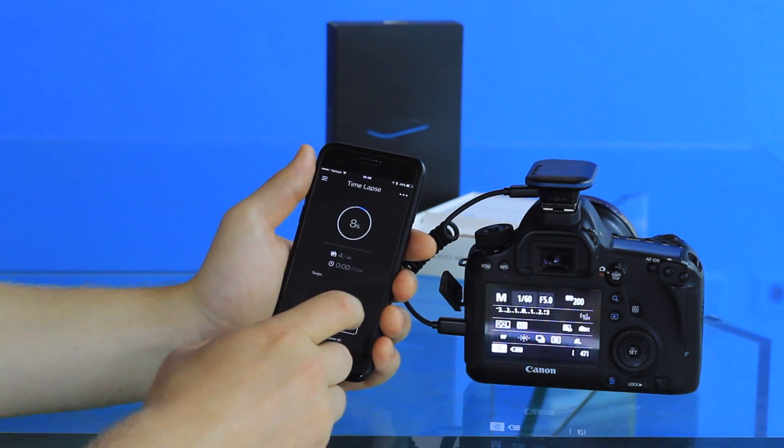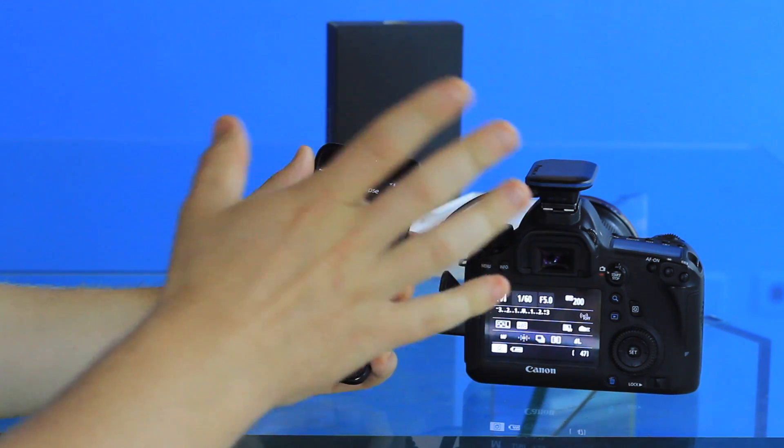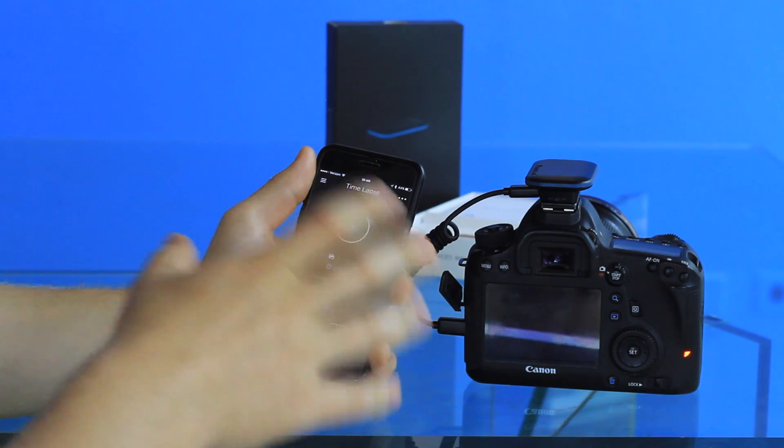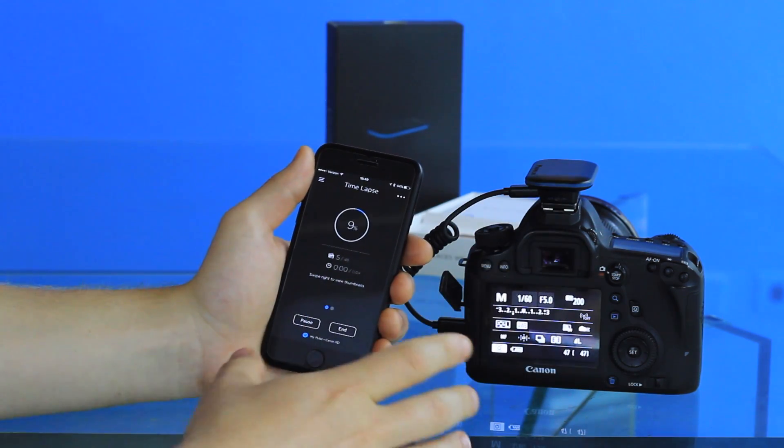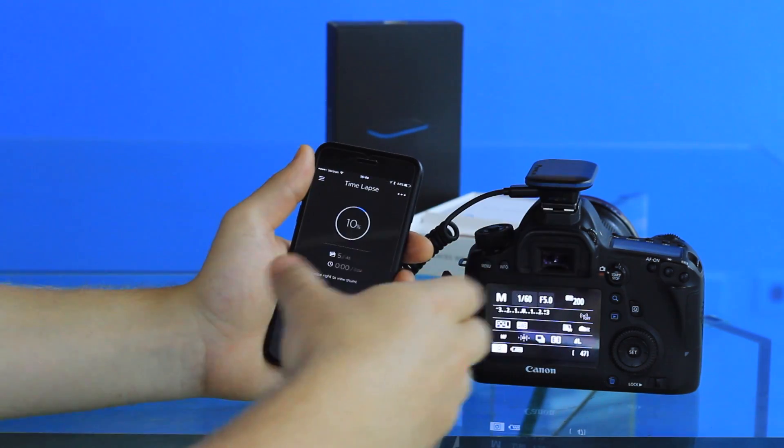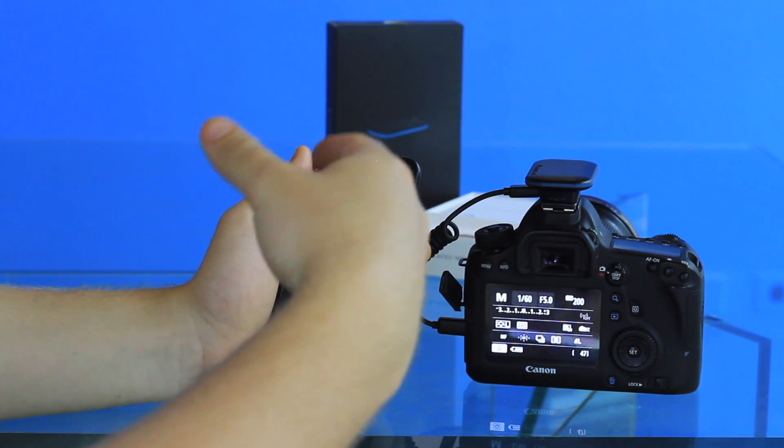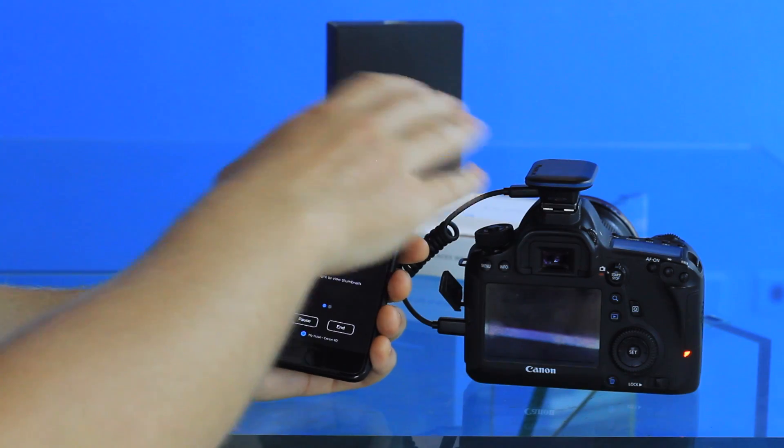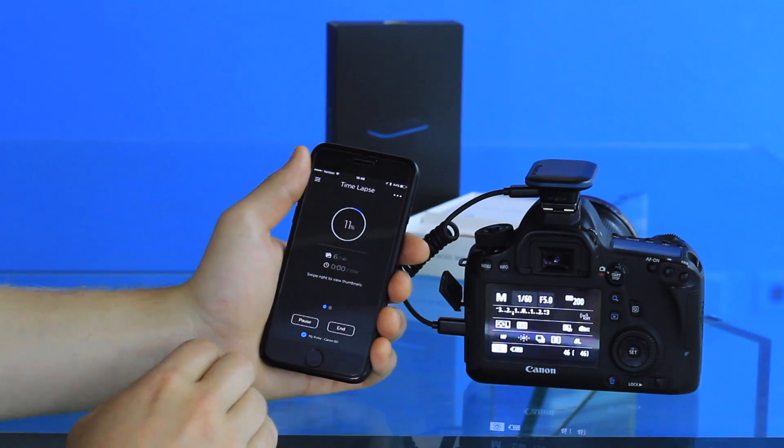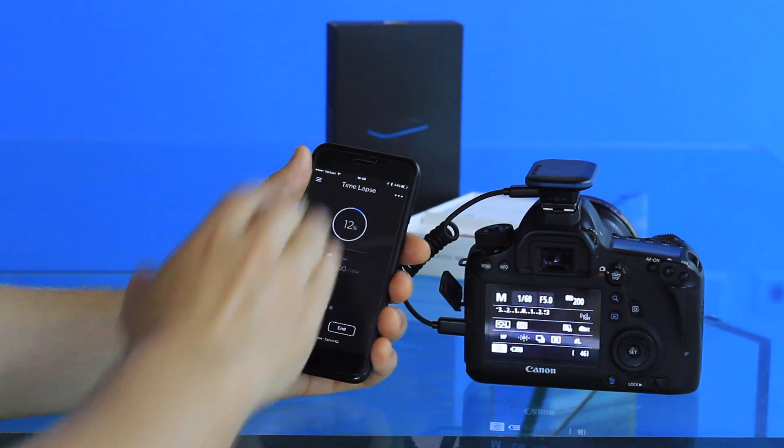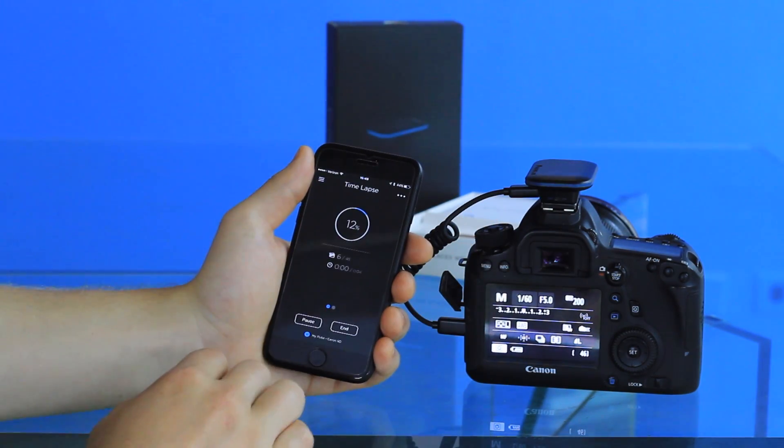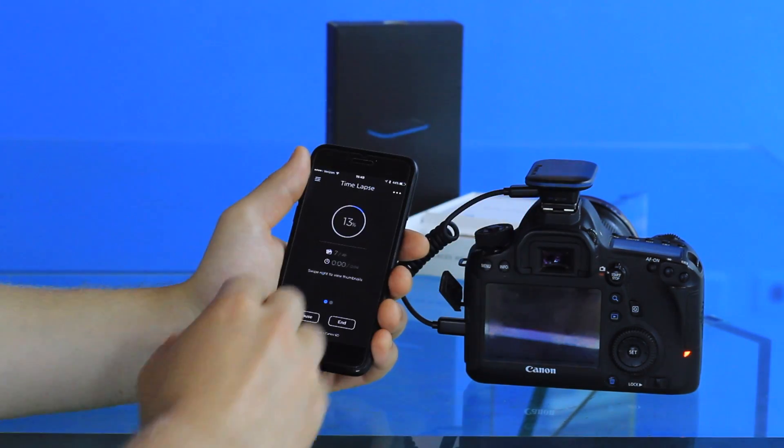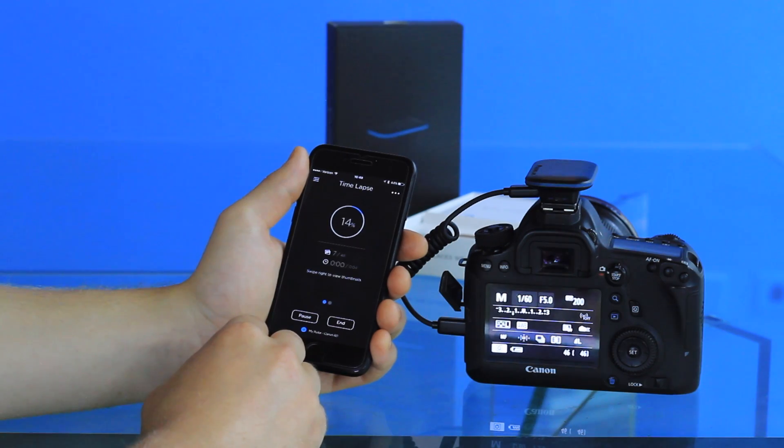One thing to note is that you can close out of the app, you can turn off your phone, whatever—it doesn't matter. Your camera will still trigger the time-lapse. It doesn't need to be connected to your phone during the course of that.